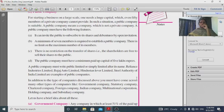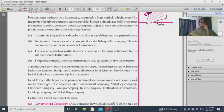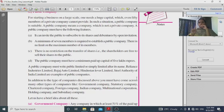There is no restriction on the transfer of shares in a public company — shares can be freely transferred. A public company must have a minimum paid-up capital of five lakh rupees, whereas a private company requires only one lakh rupees.